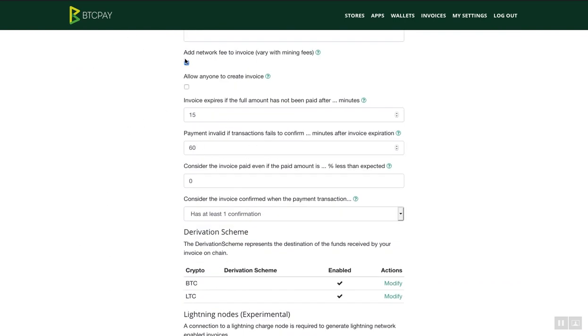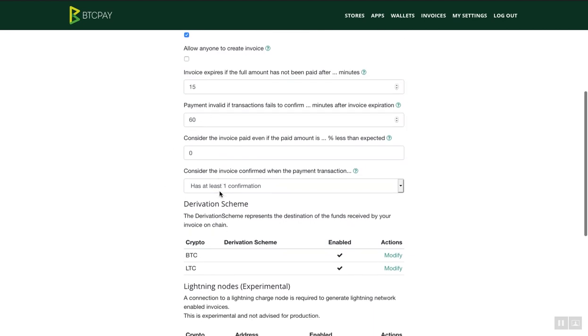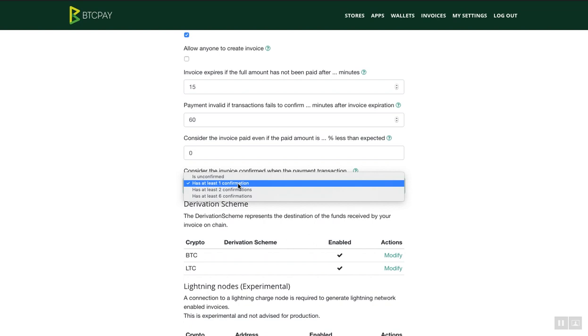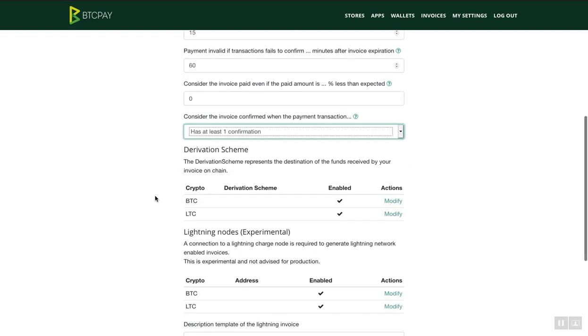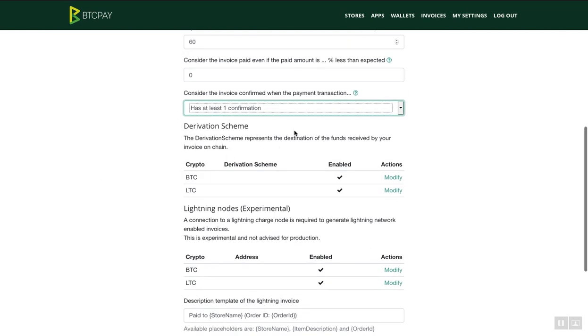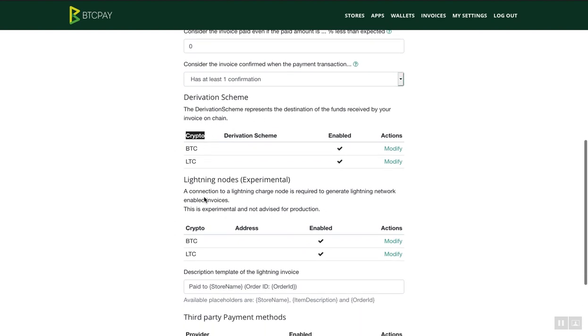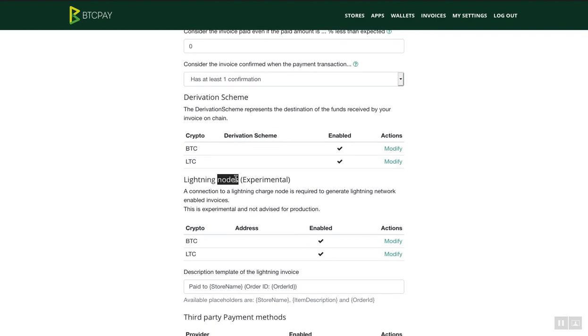BTC Pay will simply generate a new invoice each time someone clicks on your payment button. You can specify here expiration time for your invoice or the amount of confirmations after which you want to consider your invoice paid. You can also accept payments in different cryptocurrencies and also Lightning Network. However, please note that Lightning Network is only possible if you have your own self-hosted BTC Pay server for now.